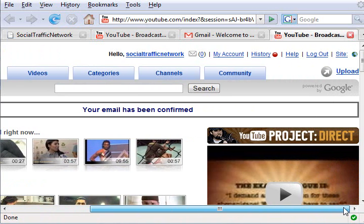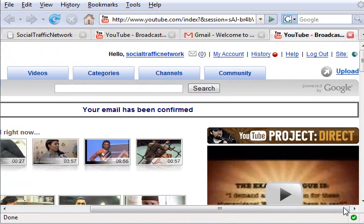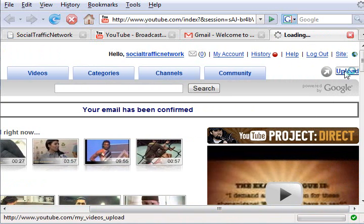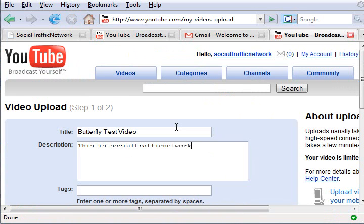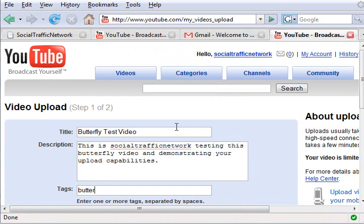Over on the top right, there is an upload link. Click the upload link to start uploading. Enter a title for the video, a short description, and the tags that you want your video to be referenced by. These tags are going to be important in your search engine optimization strategy.